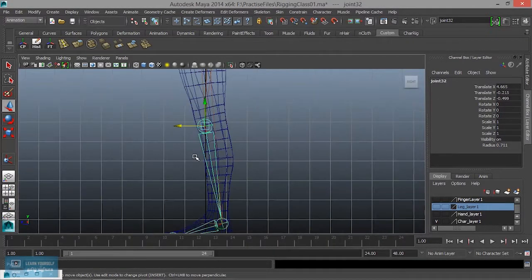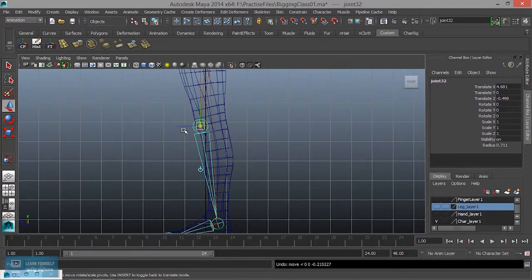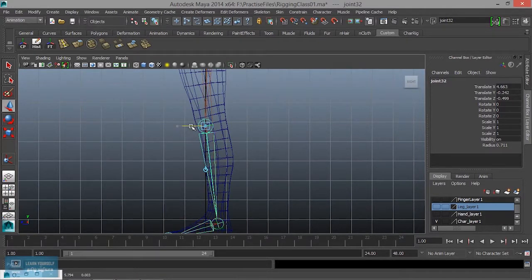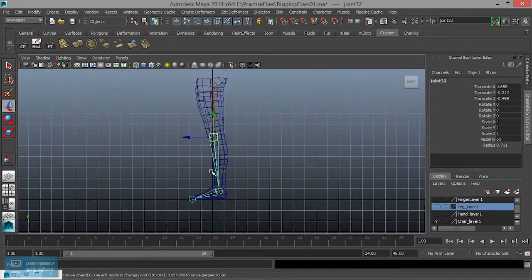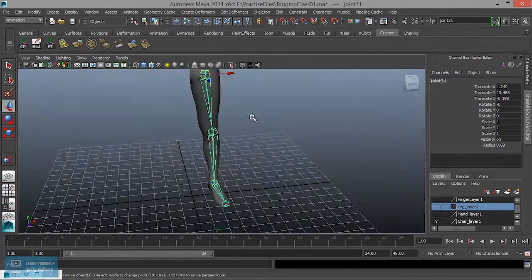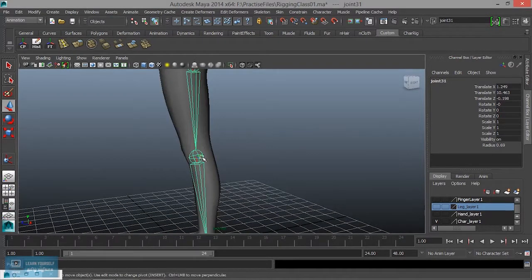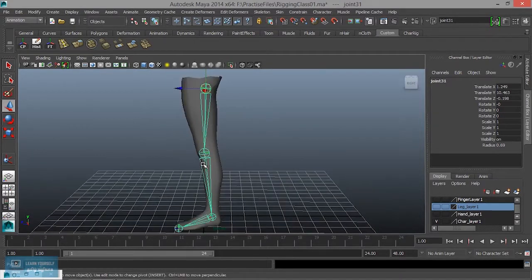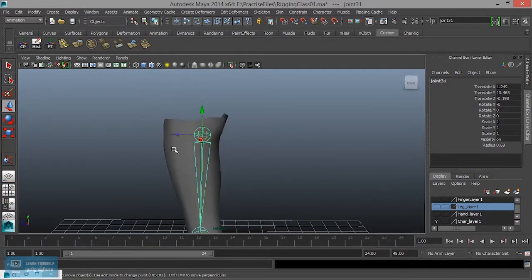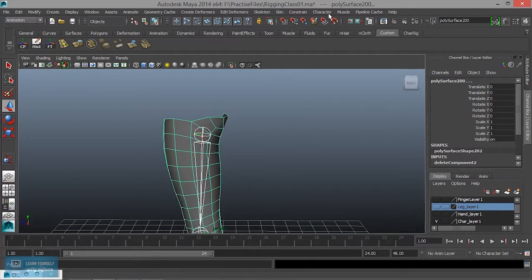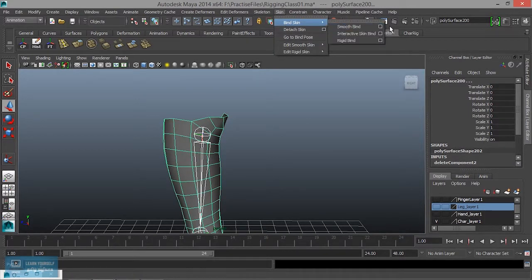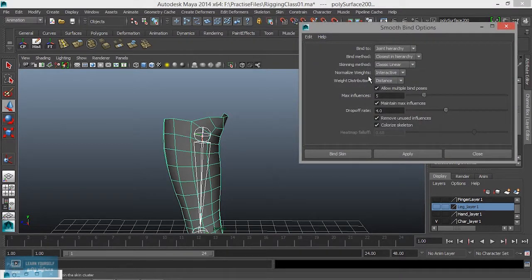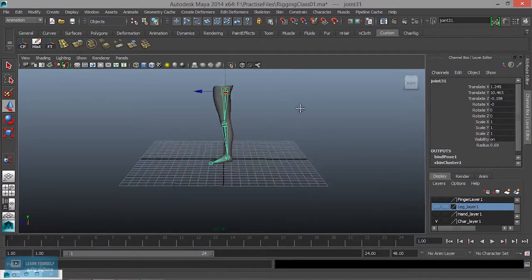First, I will add the bind skin to the side. I will press the token to the side. Now I will add the bind skin to the side. I will put the bind skin to the side, then add the bind skin to the side.